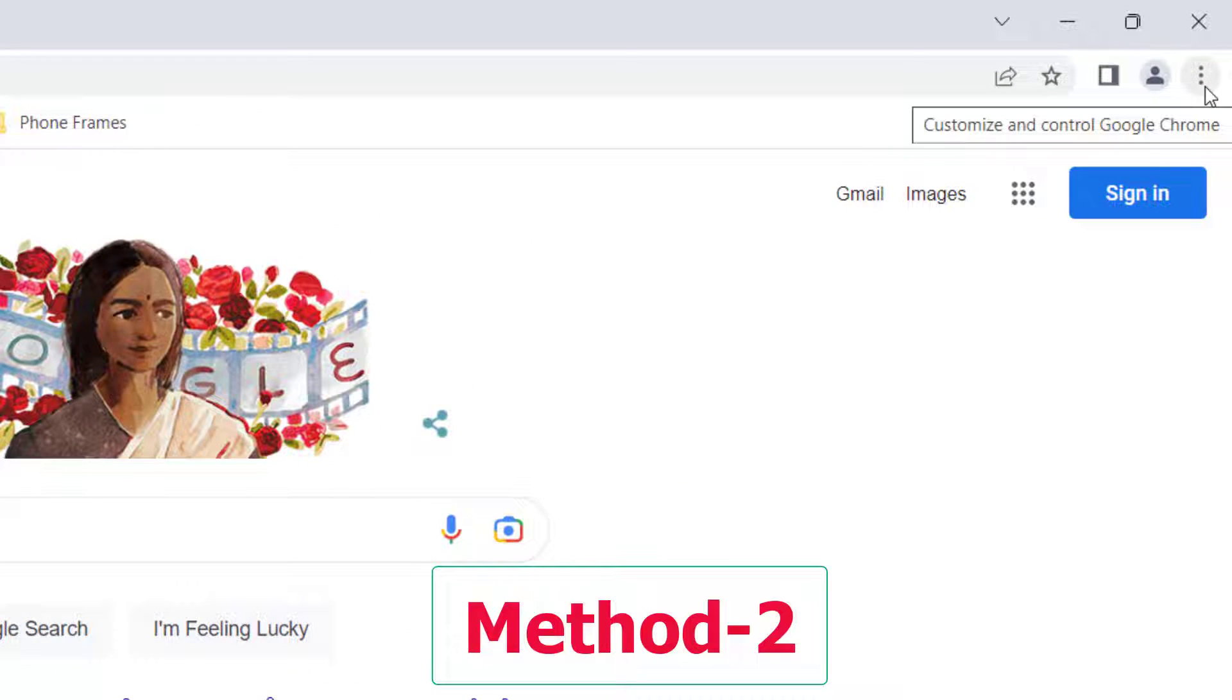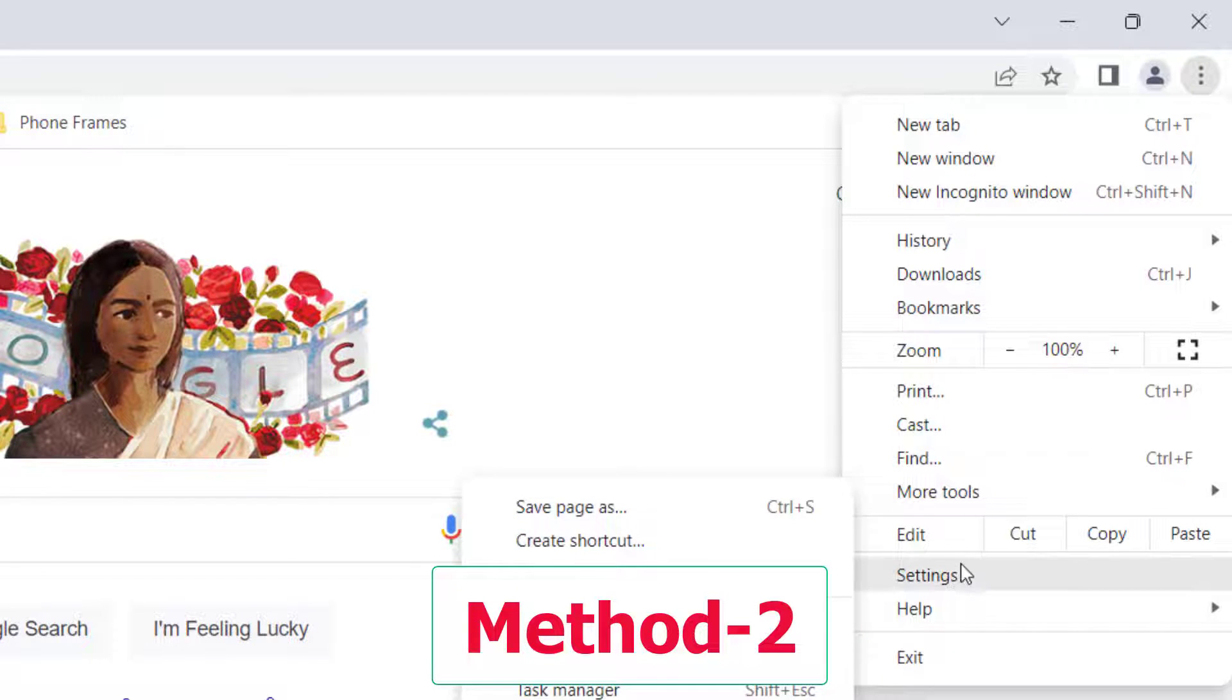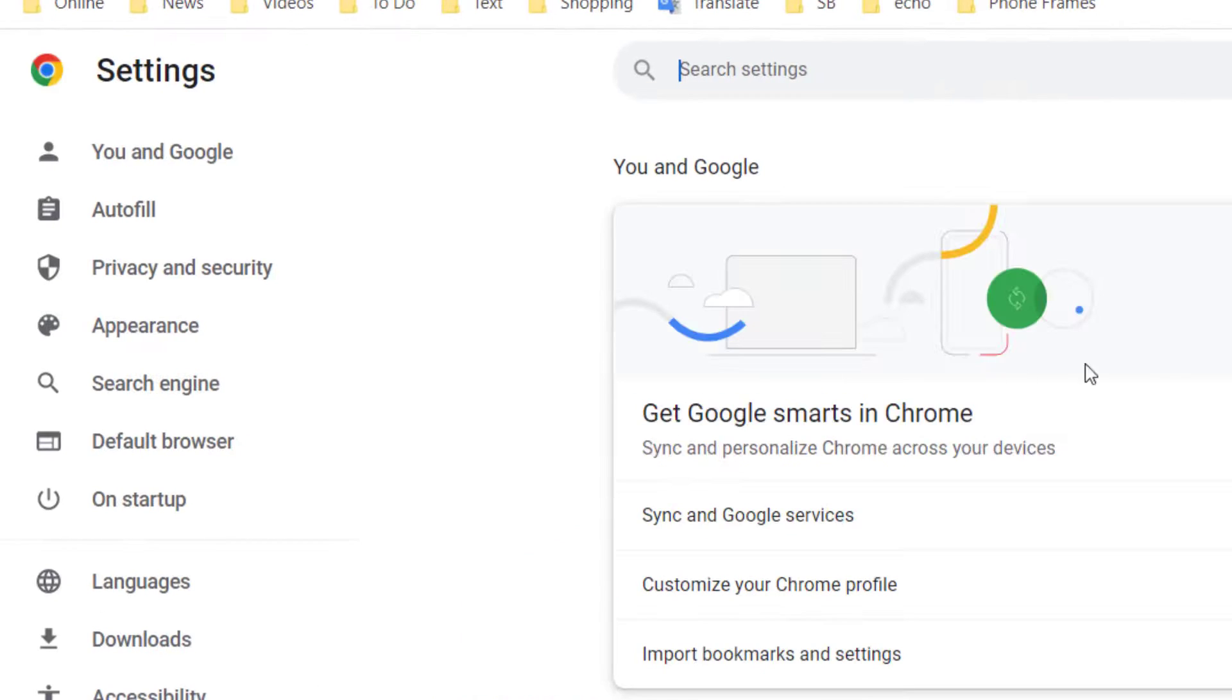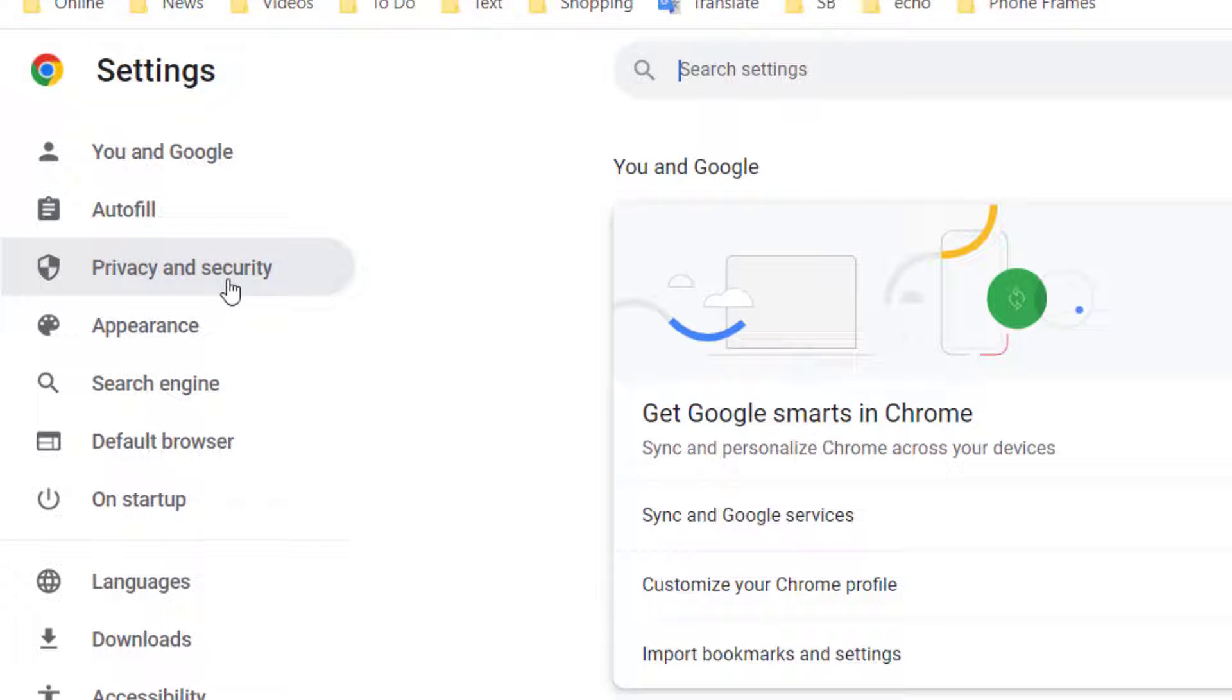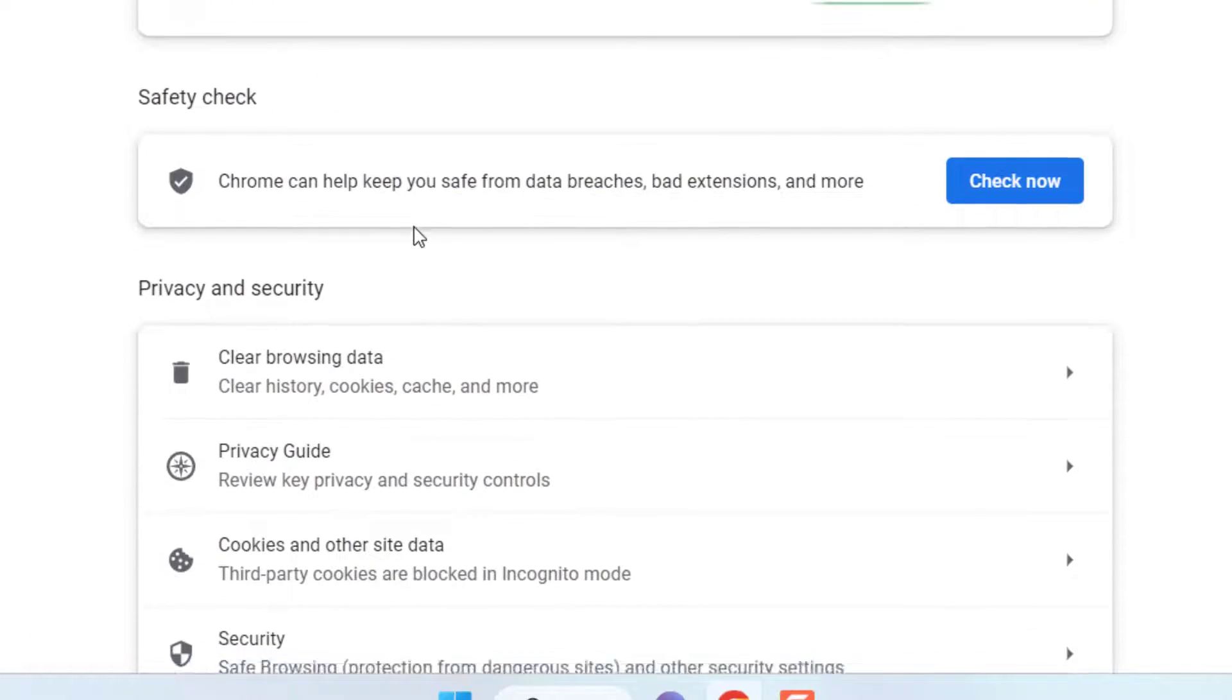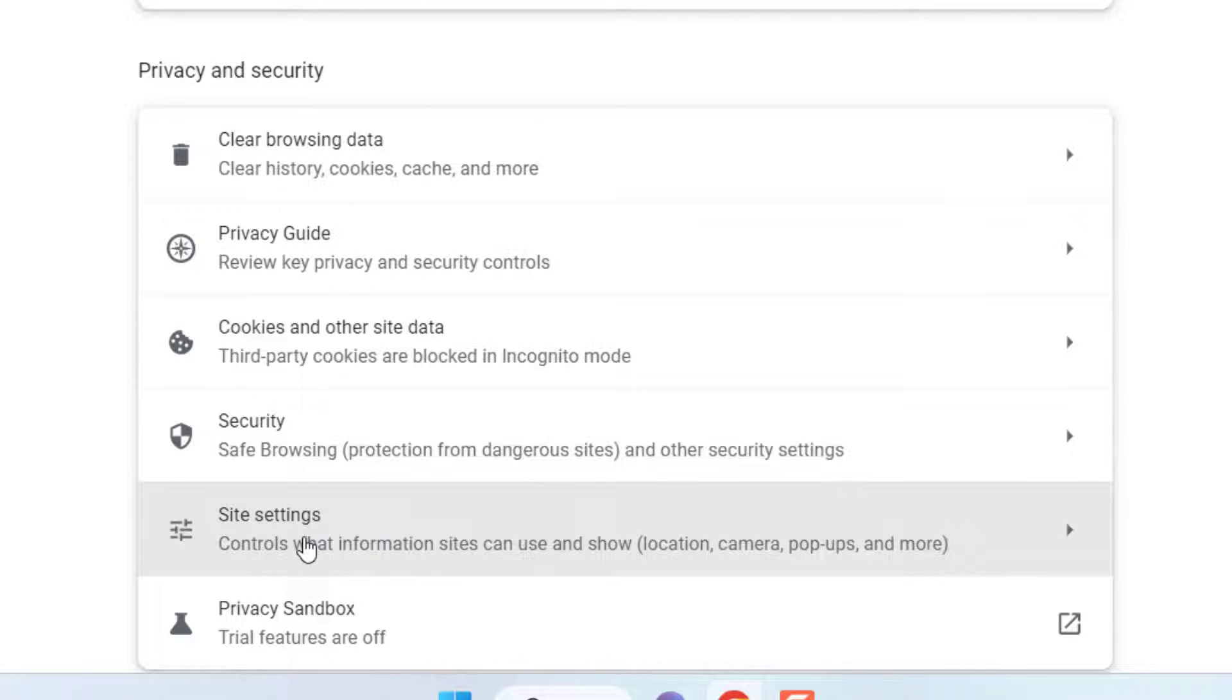Open the Chrome. The second method is: open Chrome, then click on three dot, and then go to settings. Now click on privacy and security.